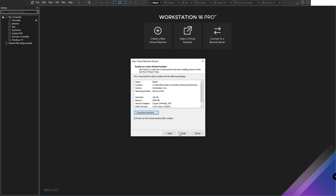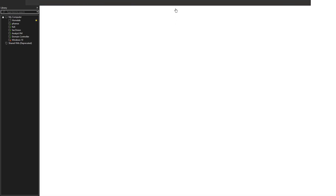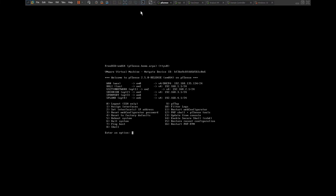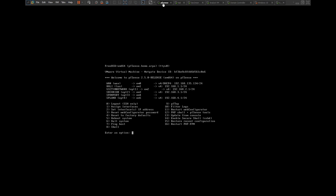Power on the virtual machine after creation and finish. Let's quickly check pfSense to confirm the Splunk interface. Here in pfSense you can see that Splunk is option four, which is vmnet6. So that confirms our network configuration for the Splunk server.